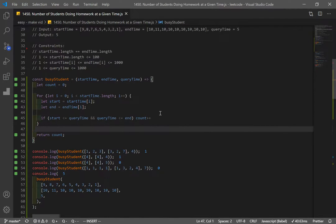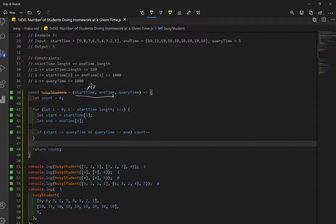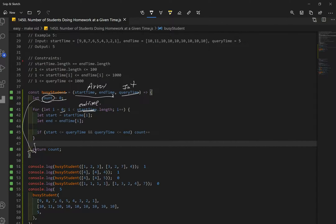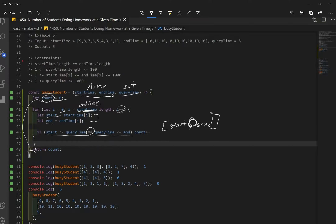Going over the code: we declare our function which takes three parameters — two arrays and one integer. We declare the count variable to track cases where query time is between start and end time. We use a for loop starting at index zero iterating through the array, create start and end variables referring to index i for each respective array, and check the if statement: is start less than or equal to query time, and is query time less than or equal to end? If true, we increment count by one. Remember, it's inclusive.